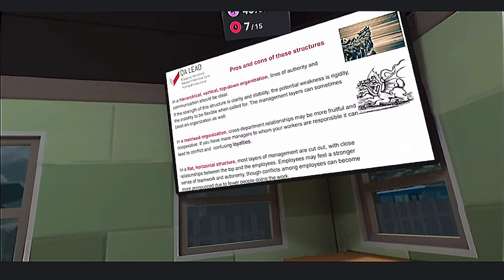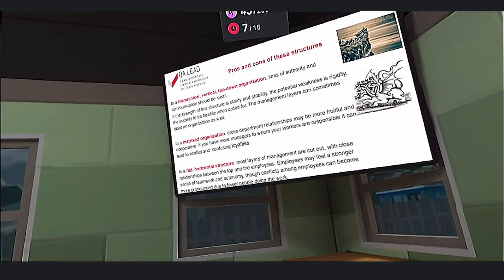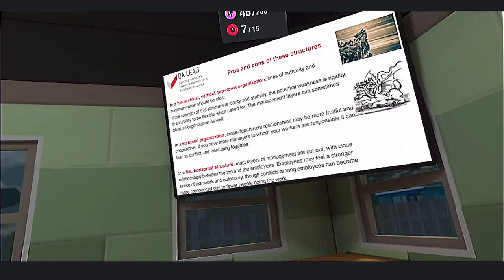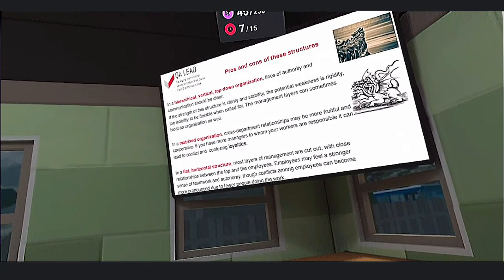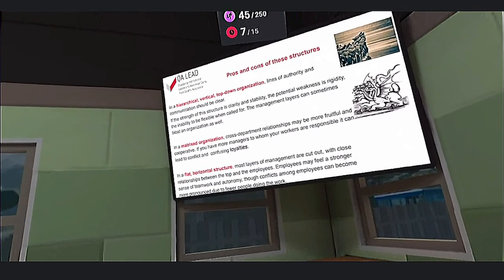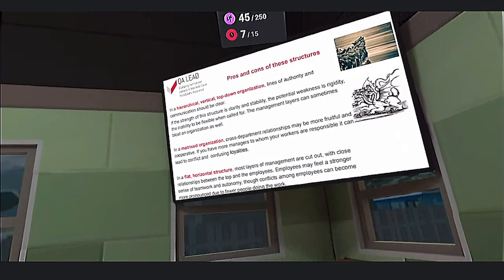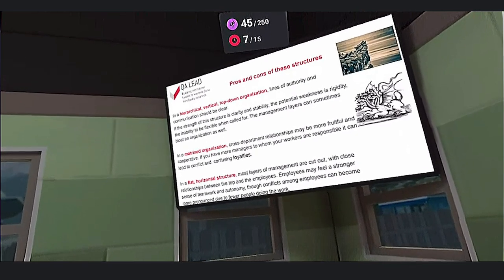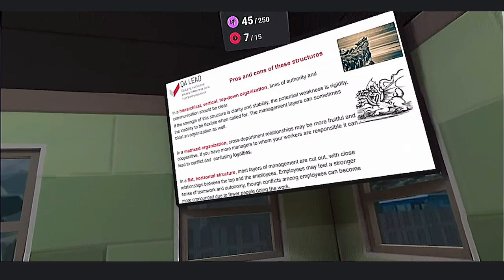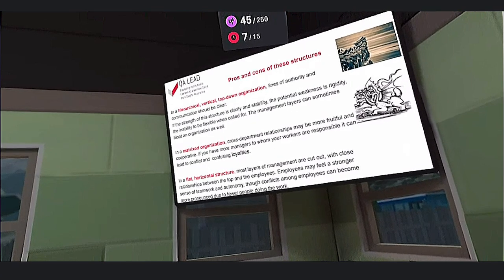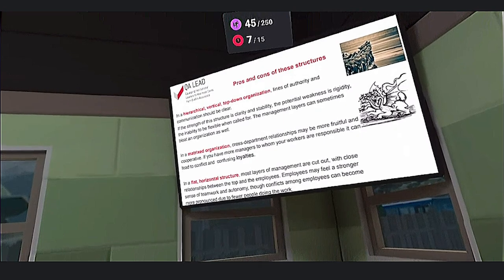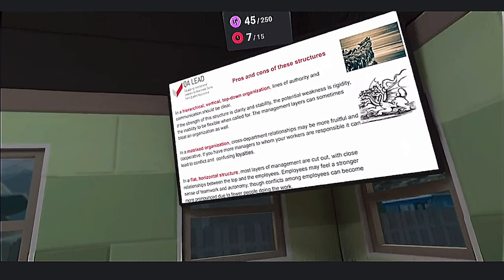For the Matrix Organization, cross-department relationships may be more fruitful and cooperative. However, if workers are responsible to more than one manager, it can lead to conflict and confusing loyalties — like the problem of a dragon with more than one head. For the flat horizontal structure, most layers of management are cut out, with close relationships between the top and the employees.